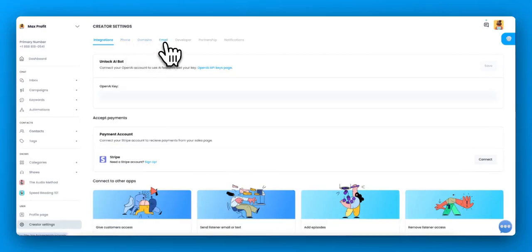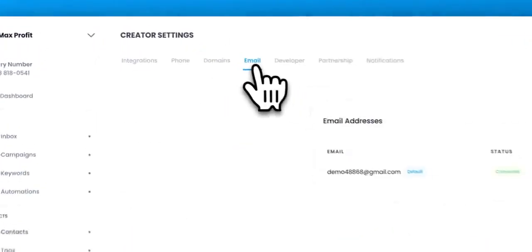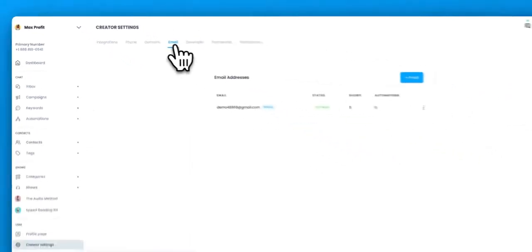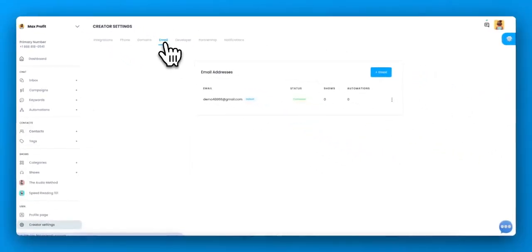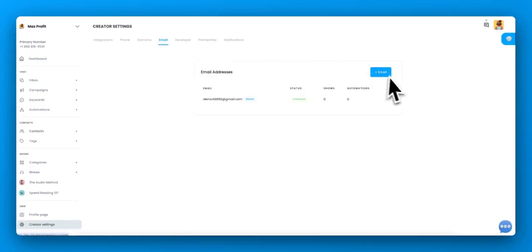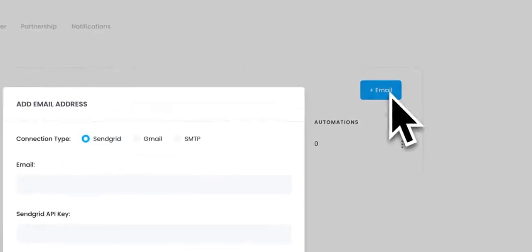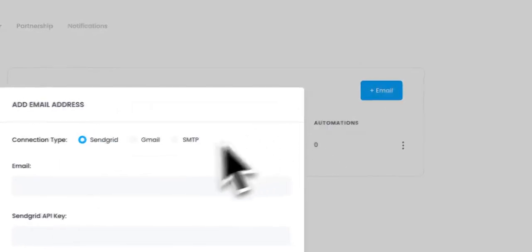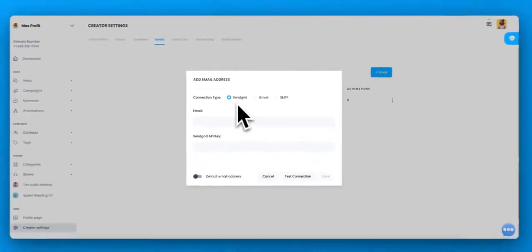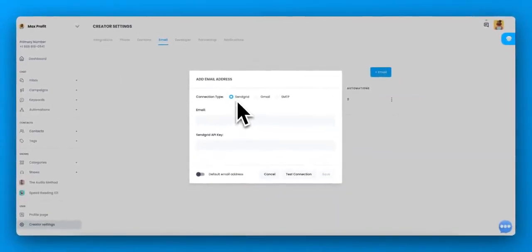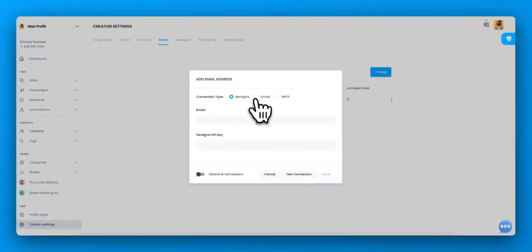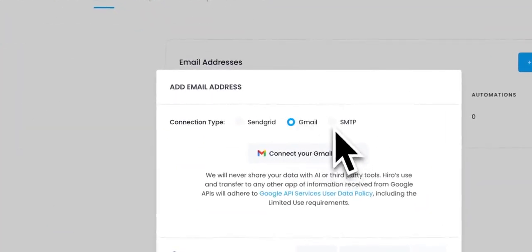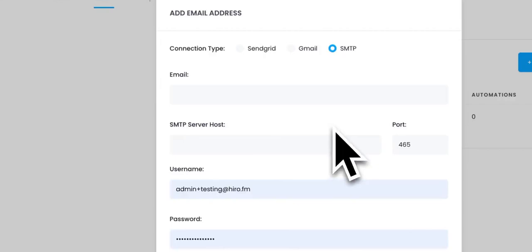Let's start with email because you must have your email connected in order for listeners to receive their access email to your show. To connect your email, click email and then select which type you're using. Are you using SendGrid, Gmail, or do you have another service where you enter in the SMTP services?